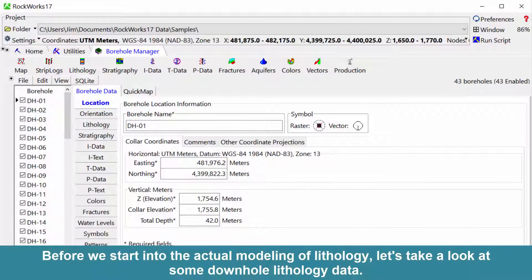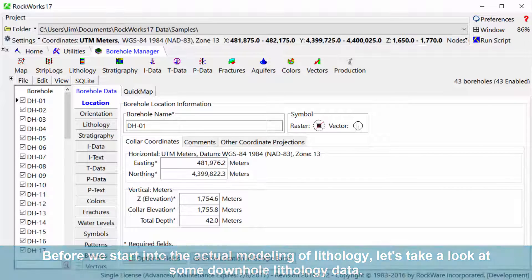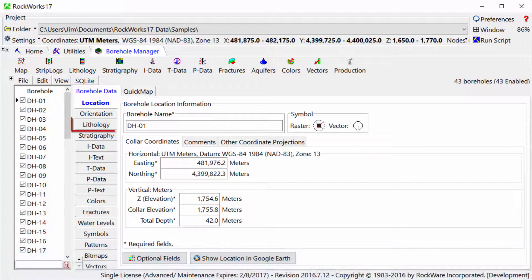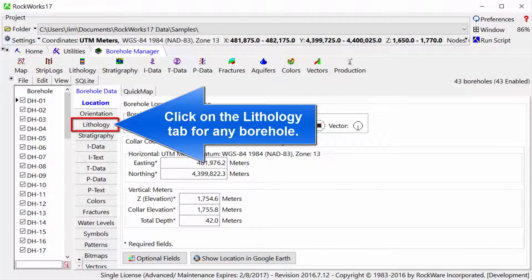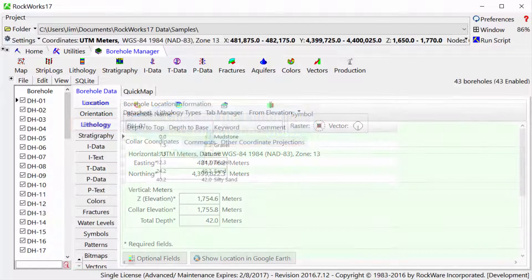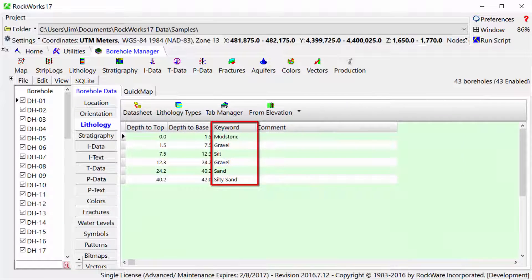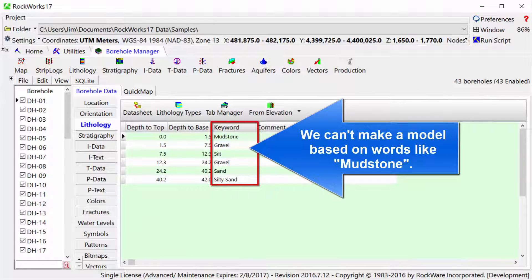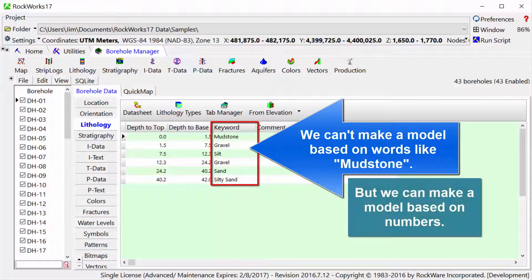Before we start into the actual modeling of lithology, let's take a look at some downhole lithology data. Click on the lithology tab for any borehole. We can't make a model based on words like mudstone, but we can make a model based on numbers.